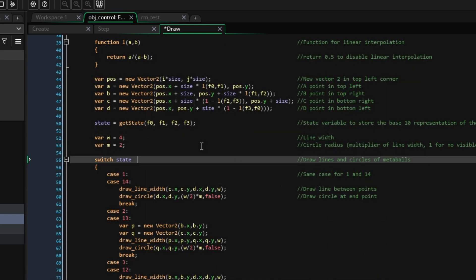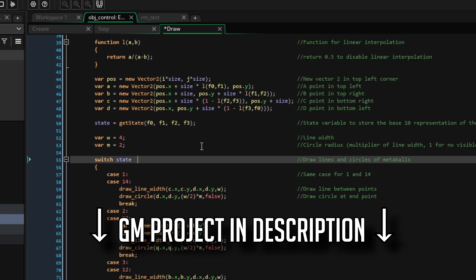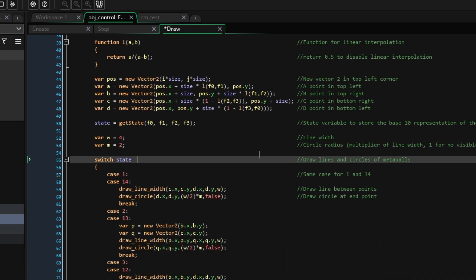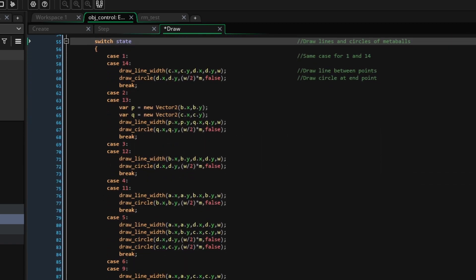I'm hosting the project files online, and the link is in the description. The reason for this is that actually the rest of the code is very tedious, and so you could just copy and paste it.